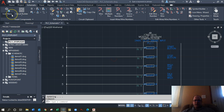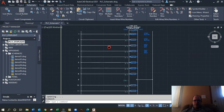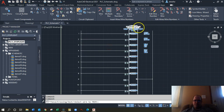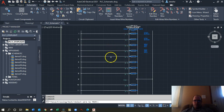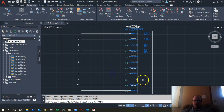Now let's actually put in some push buttons. If you have wires that you don't want, go up to the Trim Wire tool and just click the wire and it'll go away.